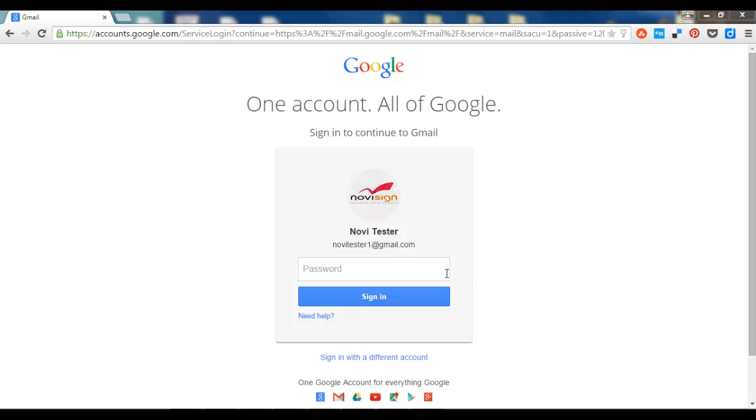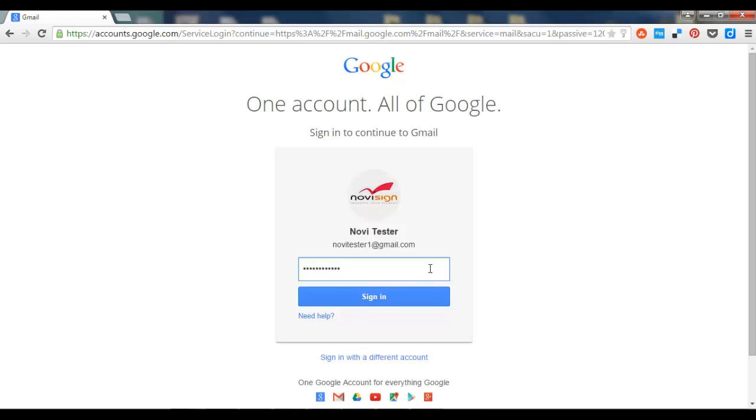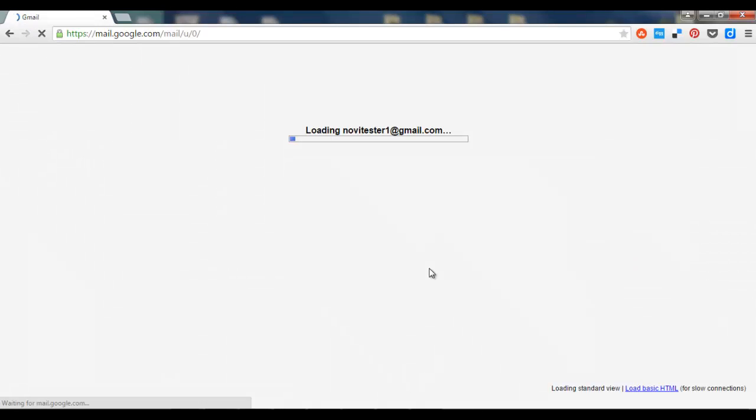So first we have to log in to the same email account which you have defined on your devices. Let's do it. And we're in.